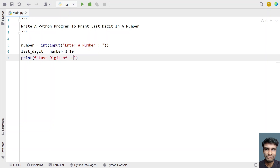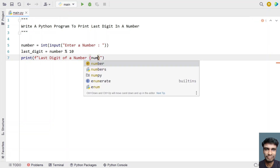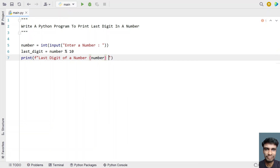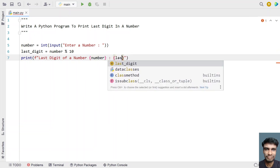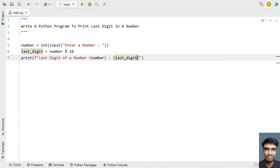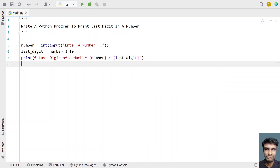In the format string, let's include the number in curly braces with a colon, and print the last digit. This is the complete Python program to print the last digit of a number. Let me execute this and show you how it works.